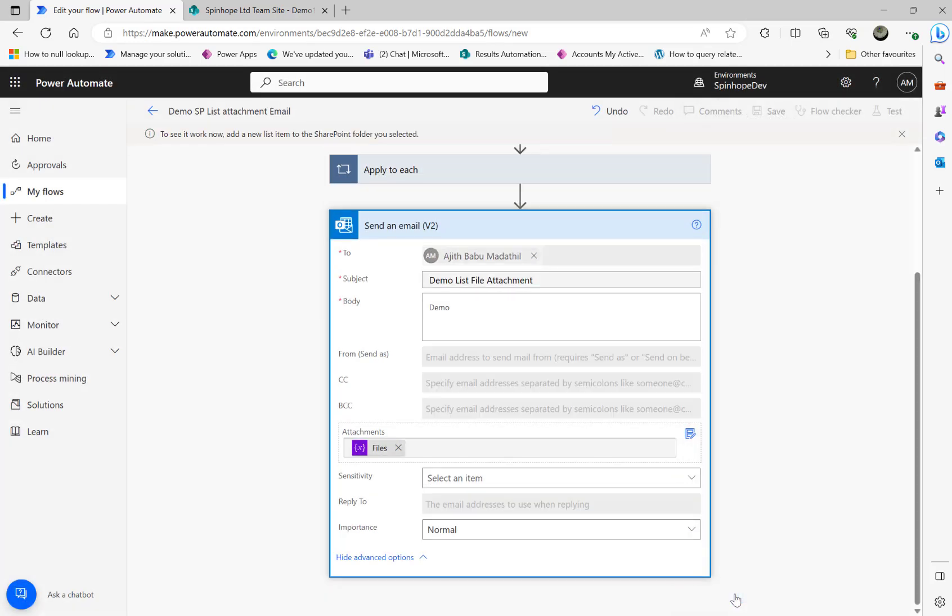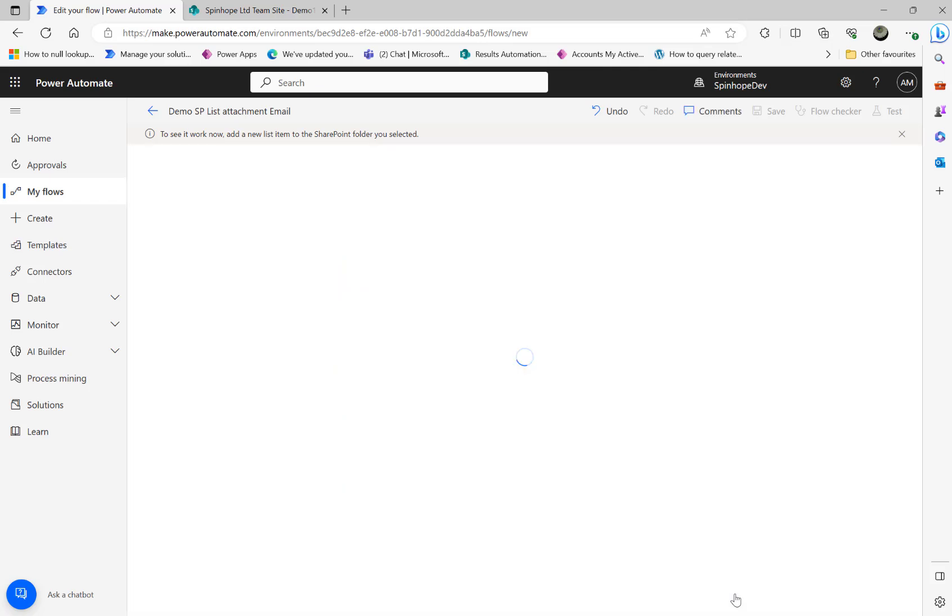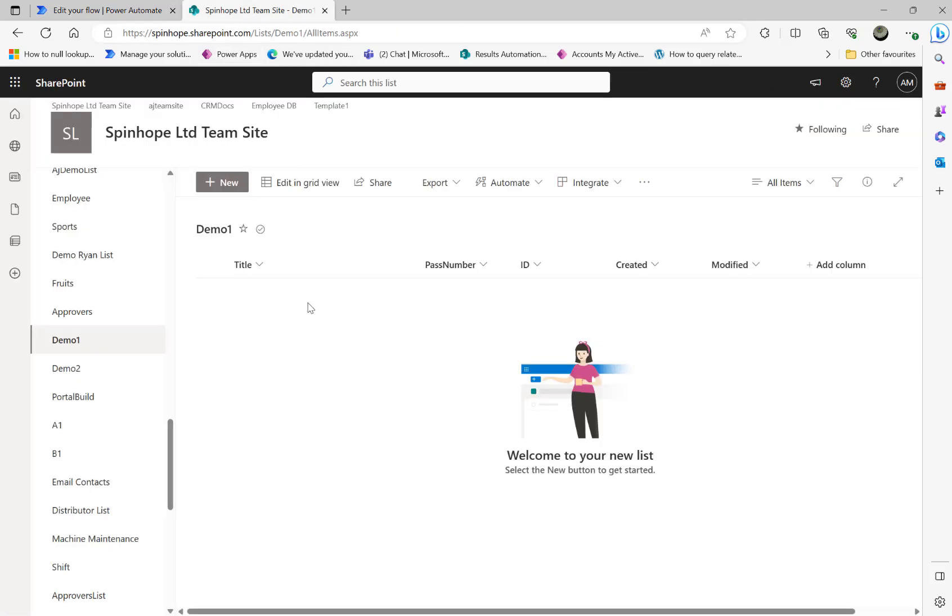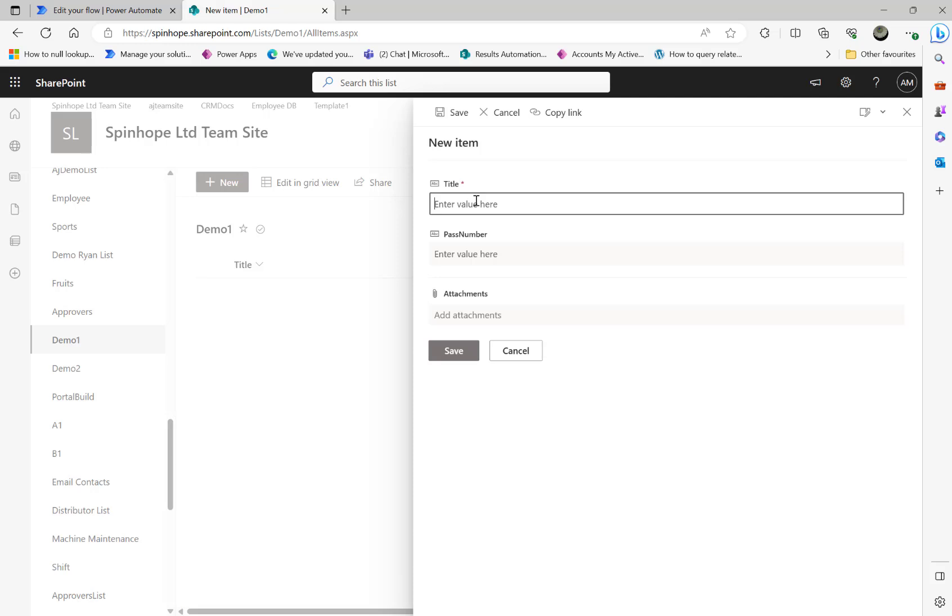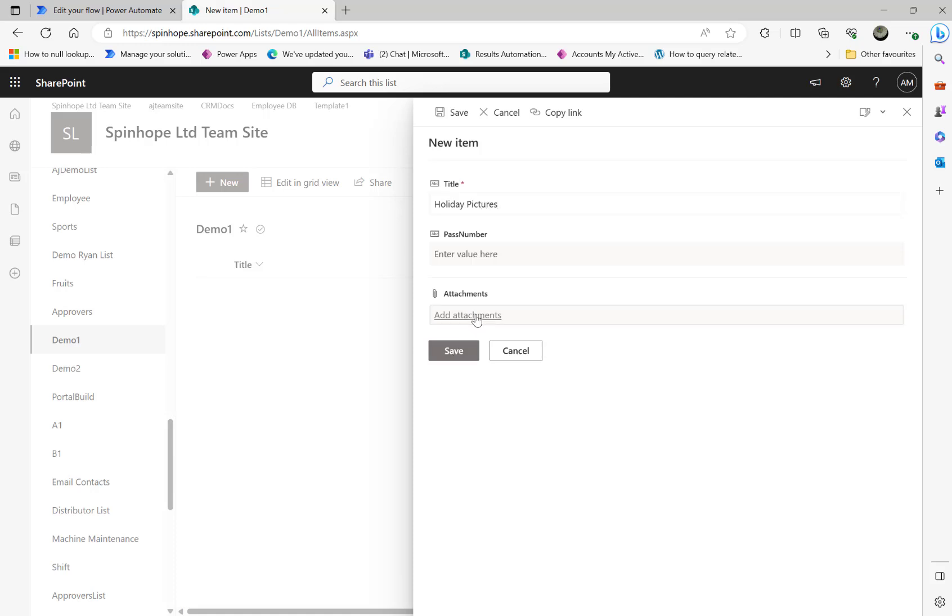At this stage what the flow is going to do is prepare itself. This is the way you can easily test the flow. Now the flow is waiting for the list to create, so here I'm going to click on new. I'm going to say like 'holiday pictures', then add an attachment.